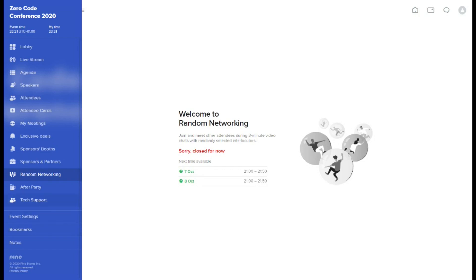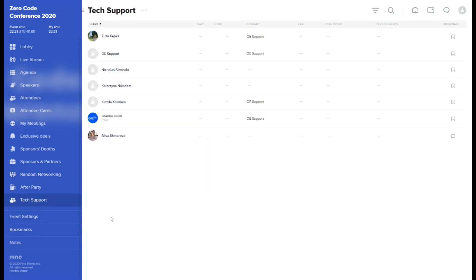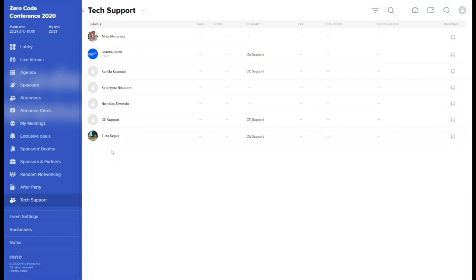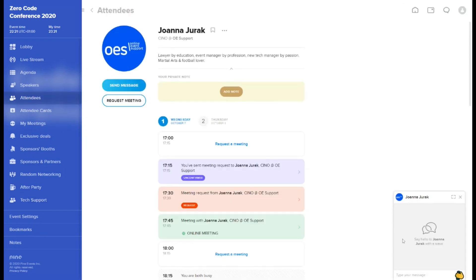In the tech support tab, you will find representatives of our tech team. They will be available to you throughout the whole conference. Whenever assistance is needed, simply click on a chosen team member profile and send them a direct message.